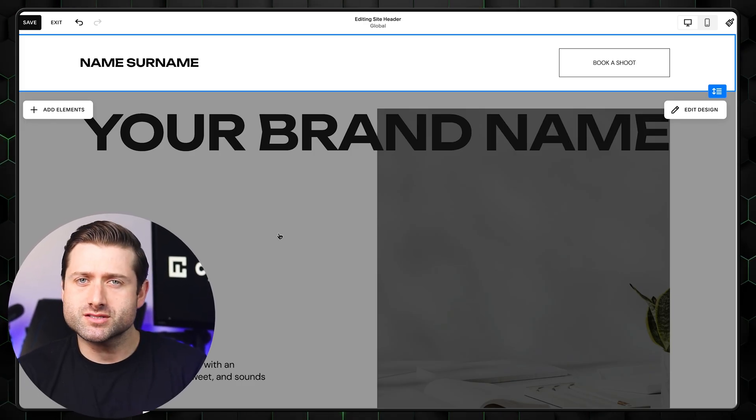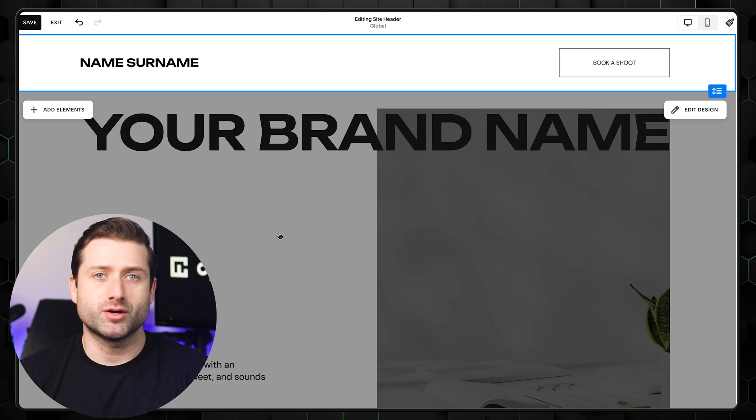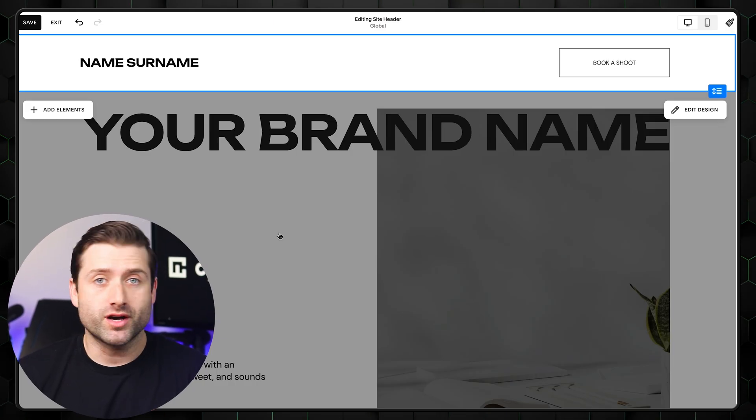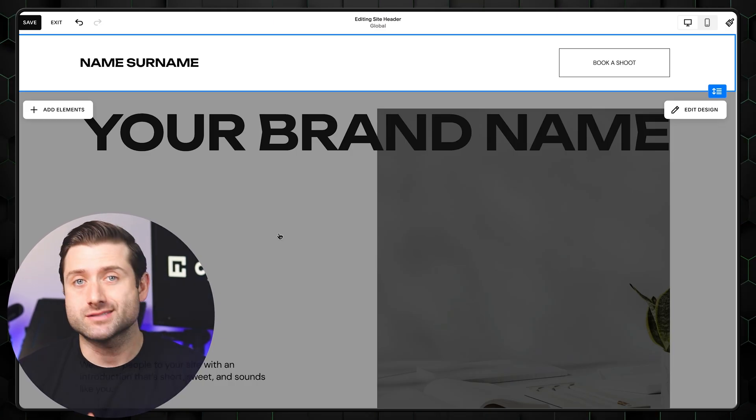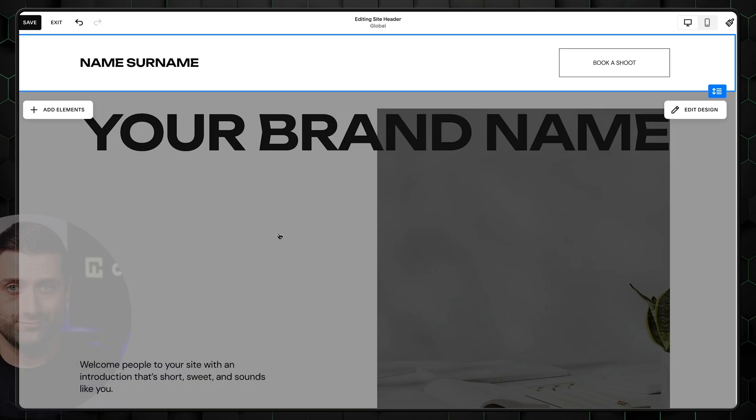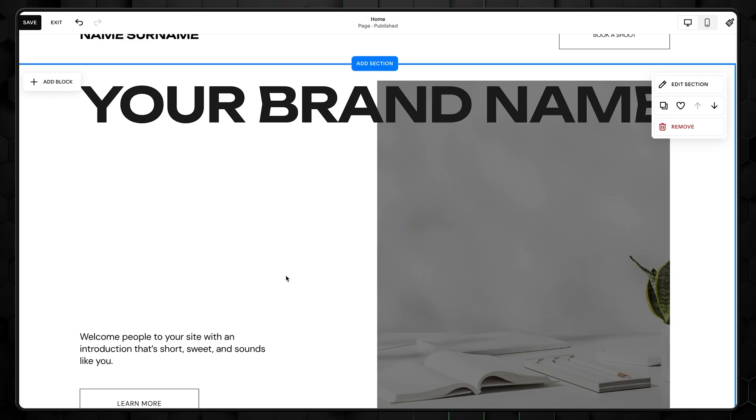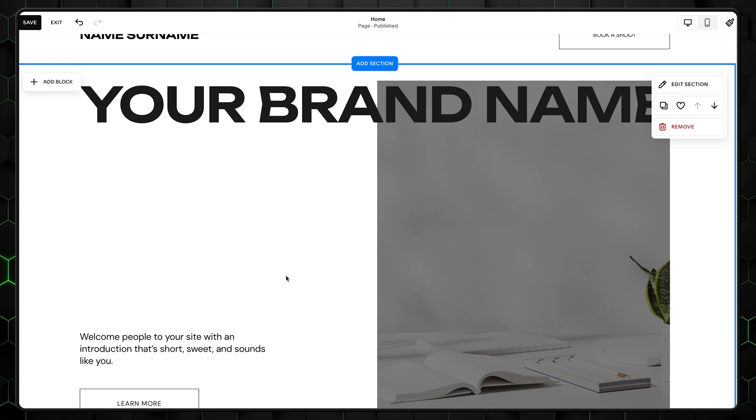There's not too much to change here, but we also did not waste time with hundreds of pointless options. The next thing we need to edit is our hero section, the most attention-grabbing part of your website.